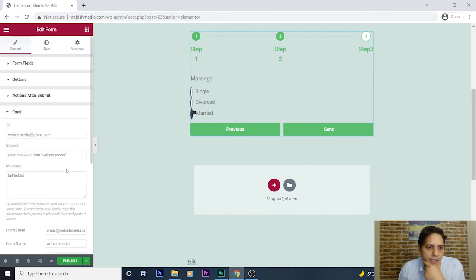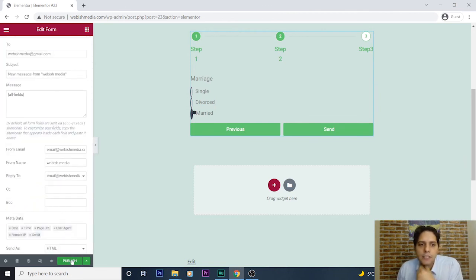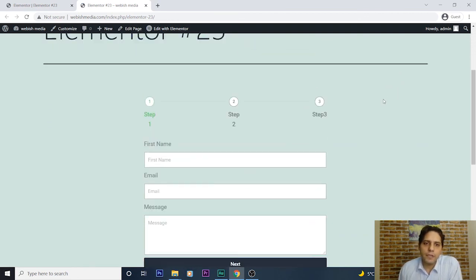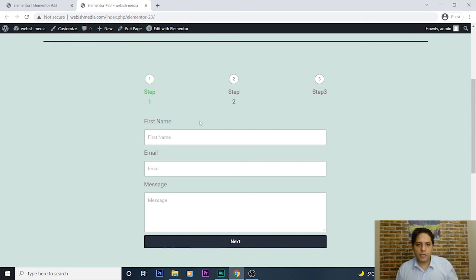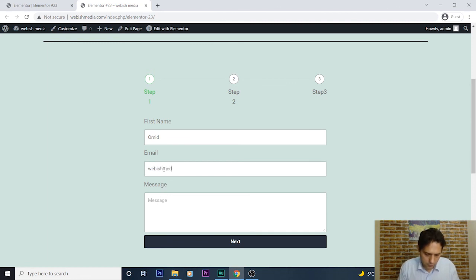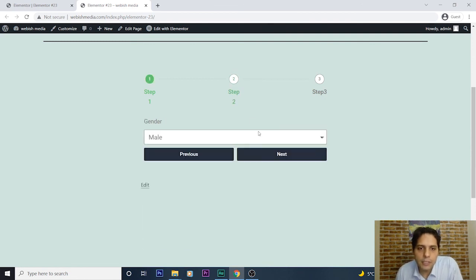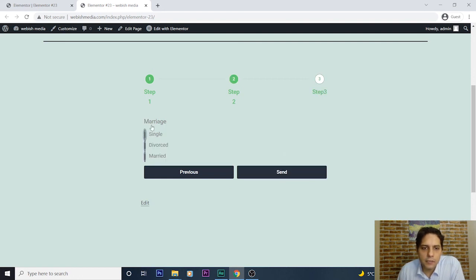I publish this multi-step form. The post is live — let's have a look. Our multi-step form is created! I'll check it again: first name, email (webishmedia.com), message ('It is a multi-step form'), then Next. Step about gender — Male — Next. Step about marriage — I select Married — and send it.